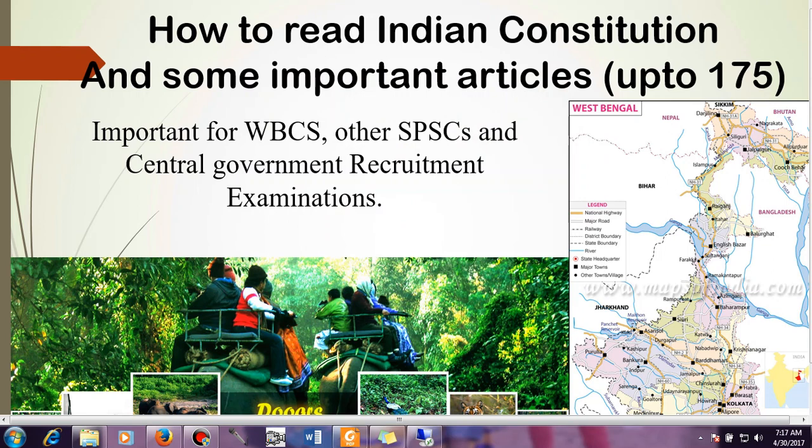This video is mainly made for WBCS aspirants, but if you are preparing for any other SPSC examinations like state civil service examination or central government examinations, this video is going to help you. I can assure you, if you go through our videos you will be learning 100% of the things, but you have to watch our videos several times because so much information will be hidden. Each and every thing I am telling here would be information that will help you in your examination.